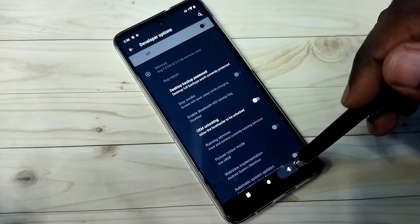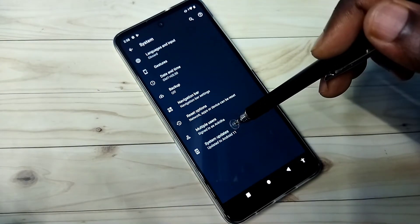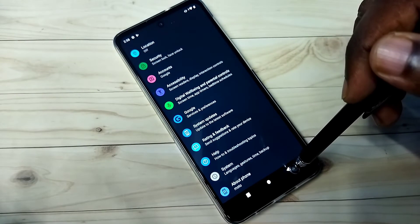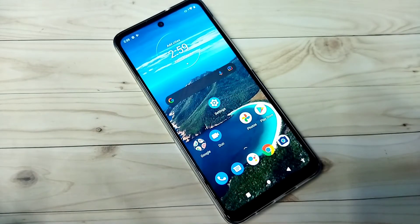Then go back. Now under system there is no developer options because I have disabled it. This way we can enable or disable developer options.